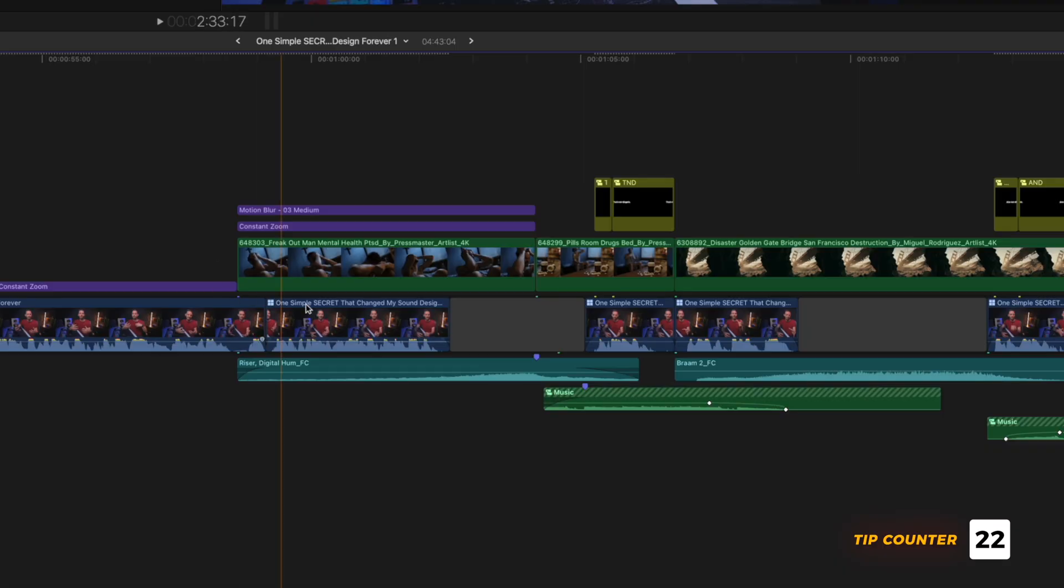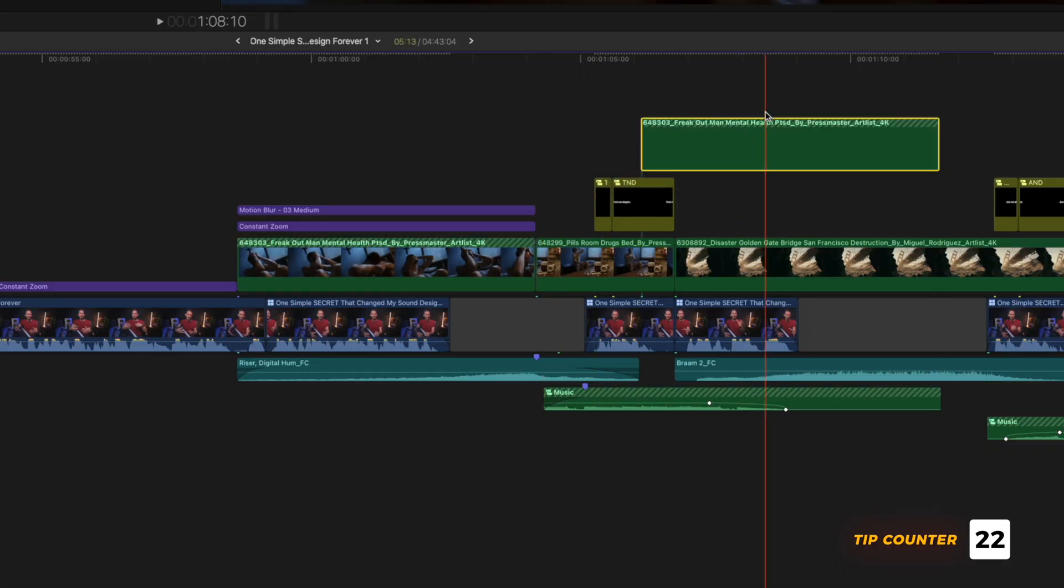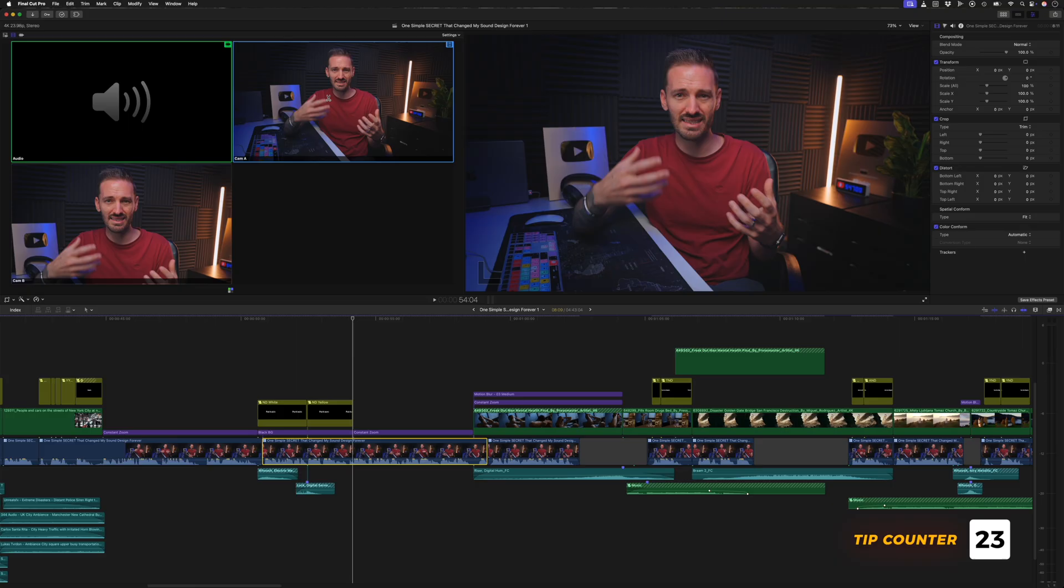Speaking of the option key, it's a really useful modifier key, and here are some more uses for it. You can hold down the option key and click and drag clips to copy them.